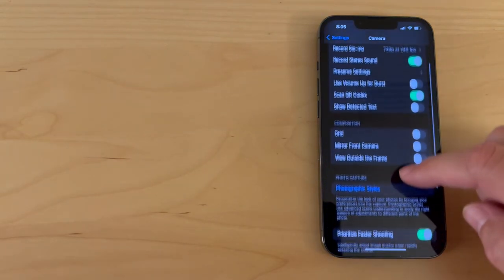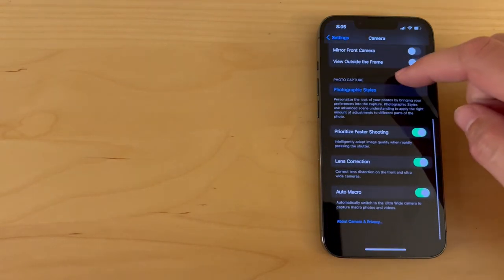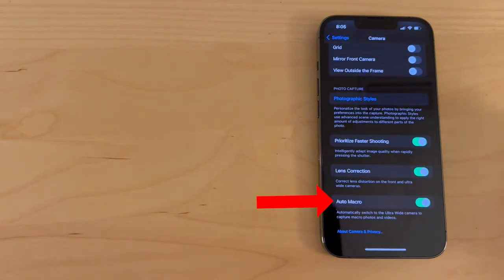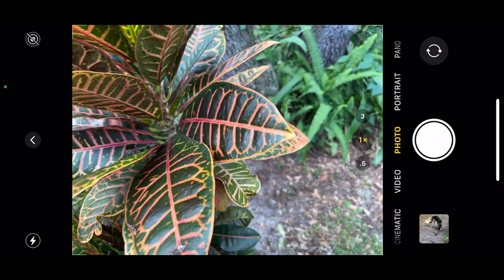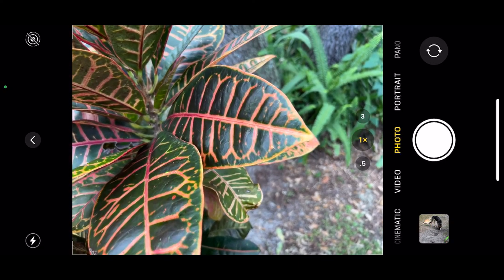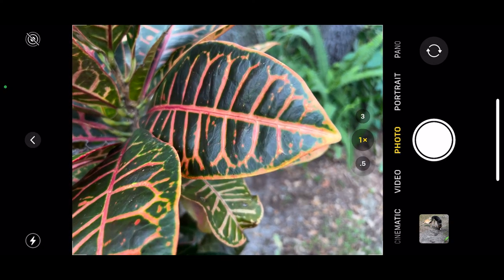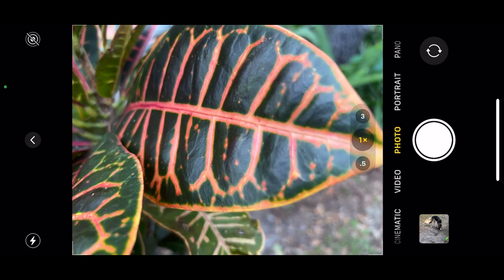Then scroll down to the bottom and the setting we want to disable is Auto Macro. Just turn the slider to off, and now the camera will no longer automatically switch to the ultra wide lens when you do close-up shots.